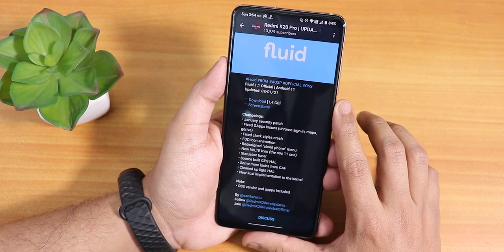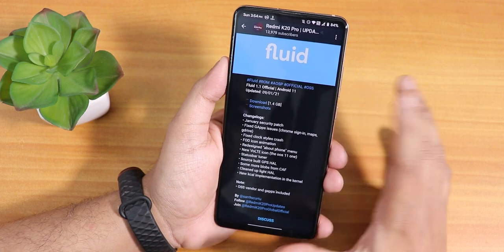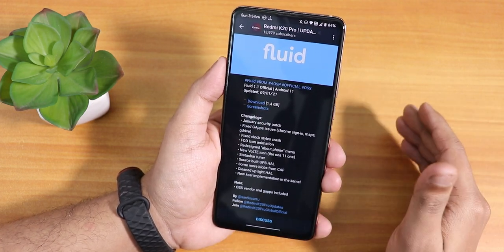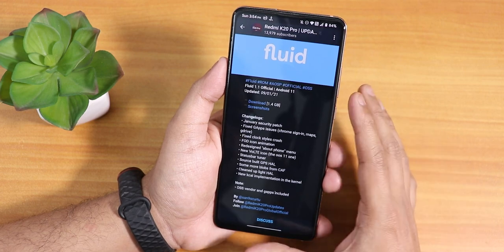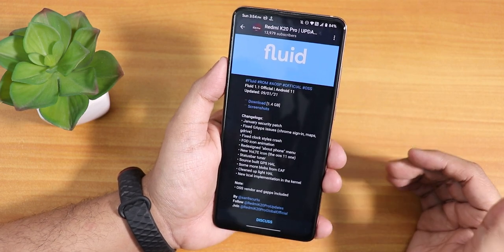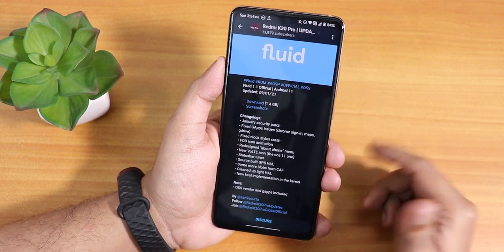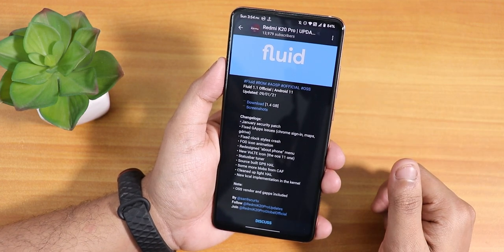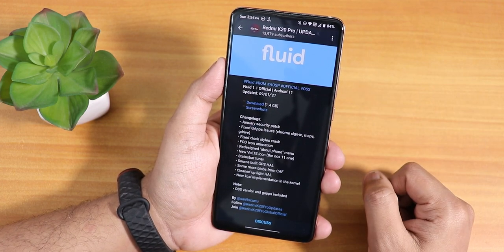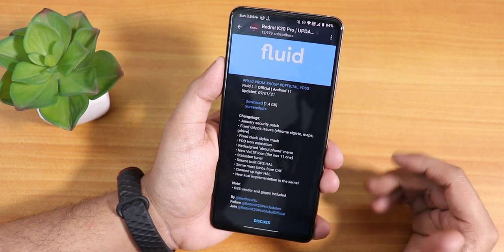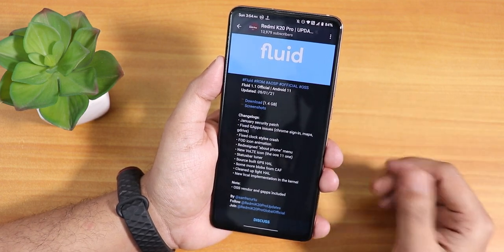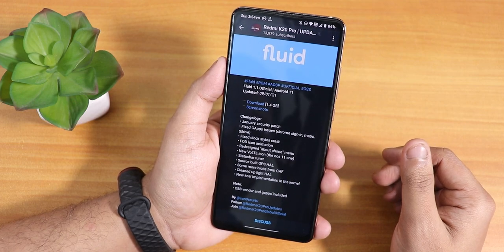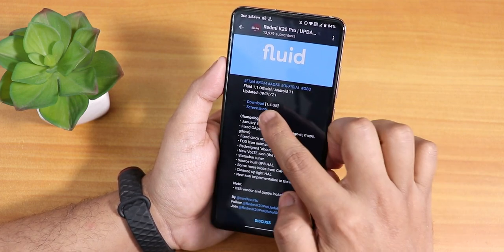I have been waiting for the latest Evolution X update but that is simply not coming. The latest Evolution X as of right now does not have the front camera working with the NX camera, so that is why I did not make a video about it. Whenever that update comes, I'll make a video. Right now let's focus on this Fluid ROM.